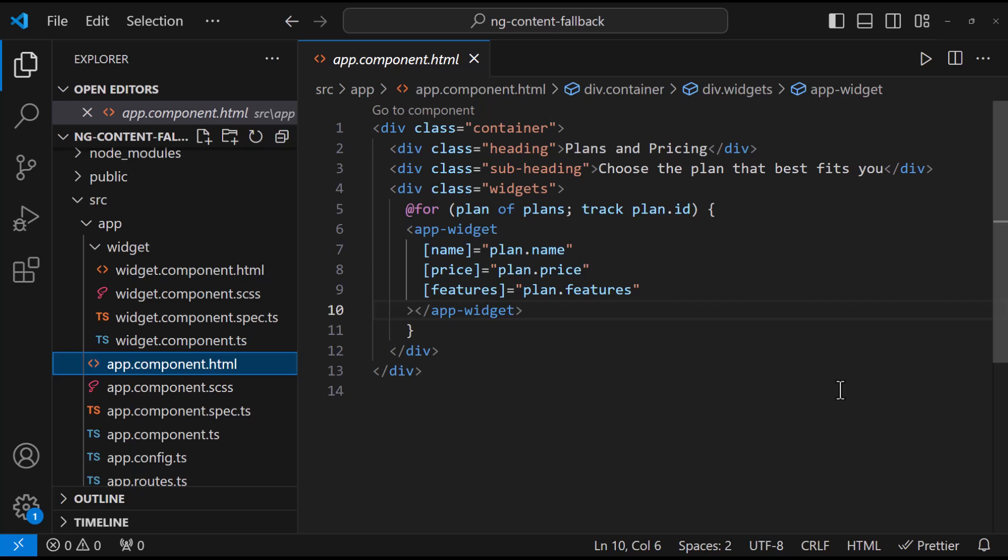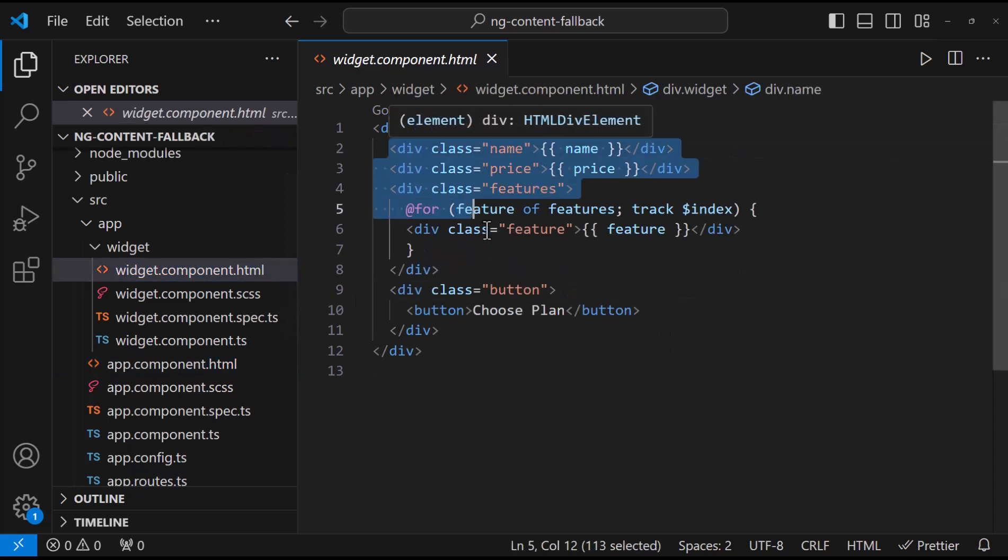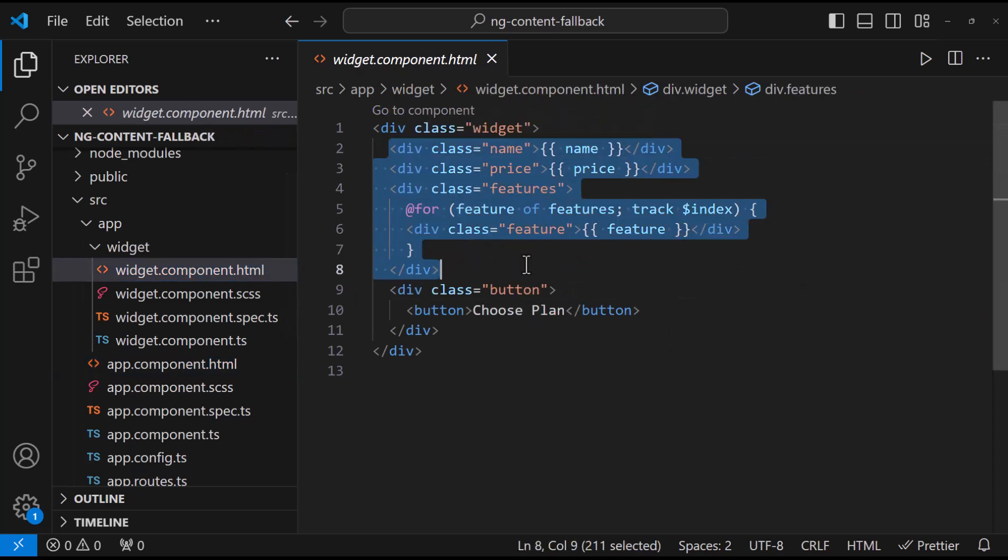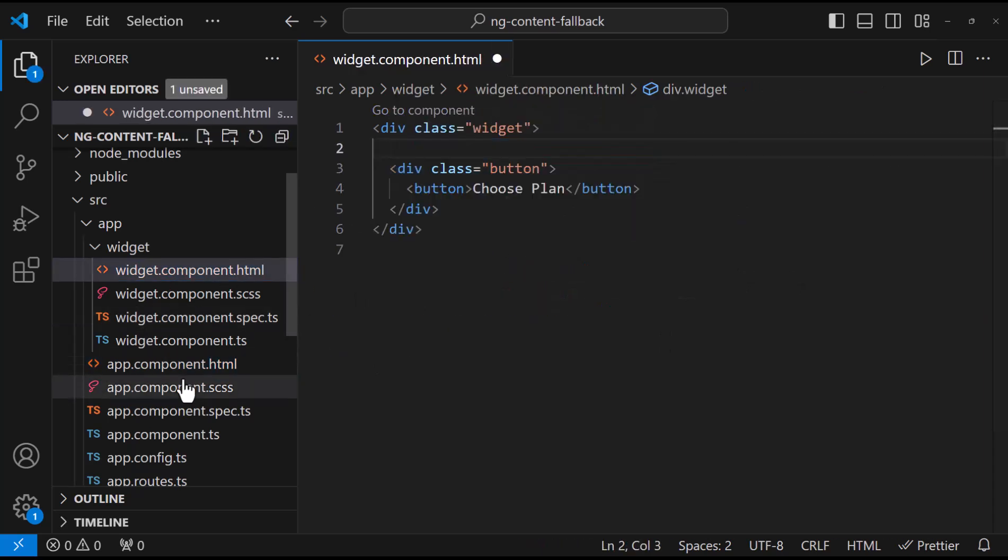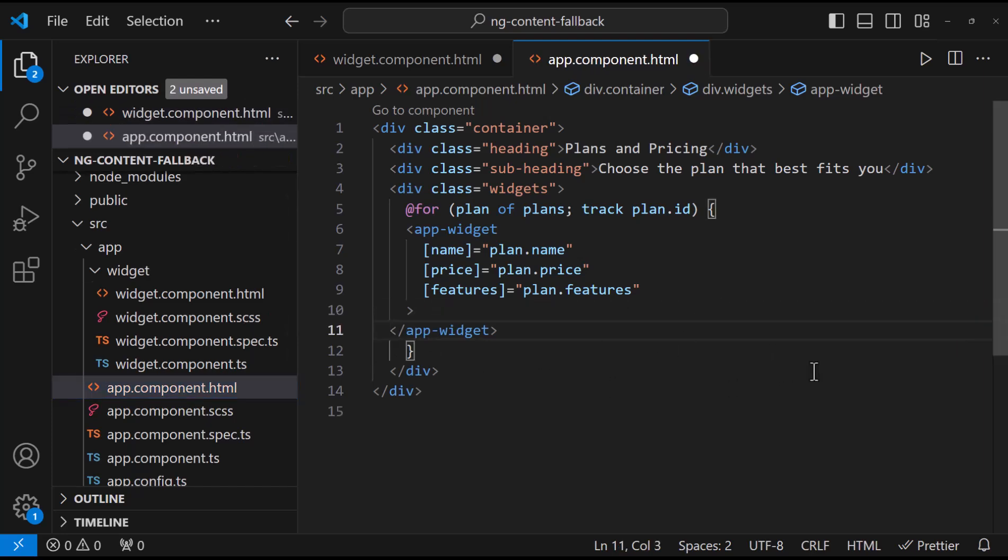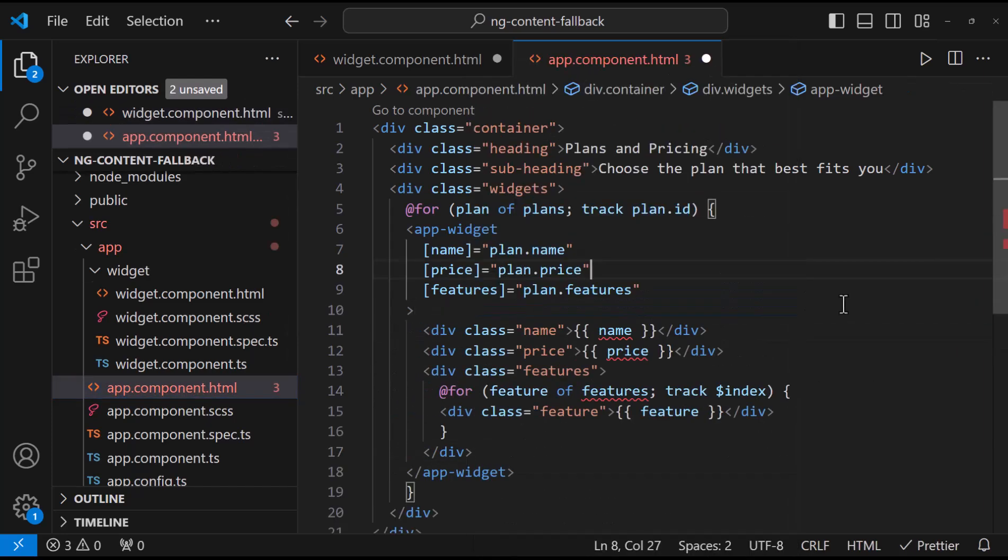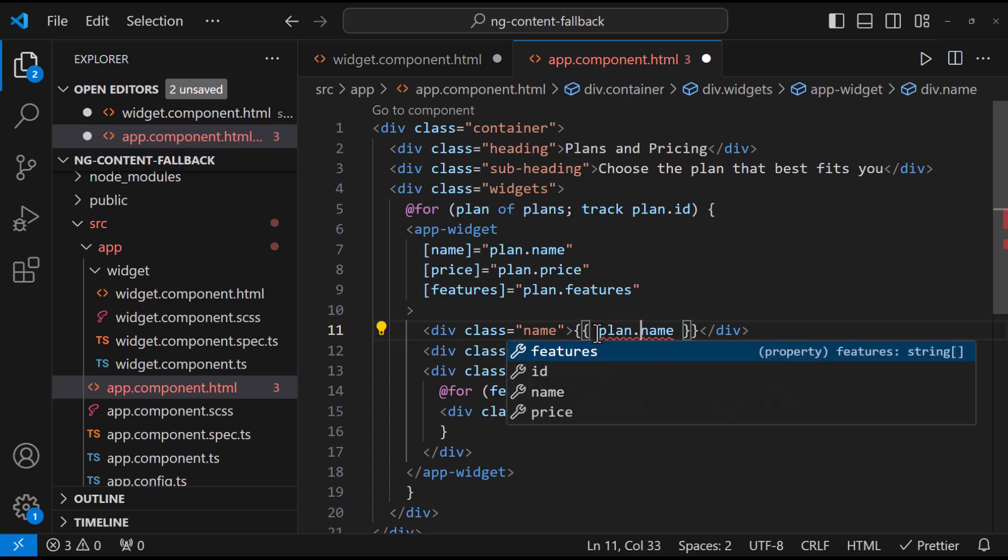ng-content is the right option for that. Let me show you how we can use ng-content for this requirement. First, let me move this from the widget component to this place in the app component. And let me also fix these errors.